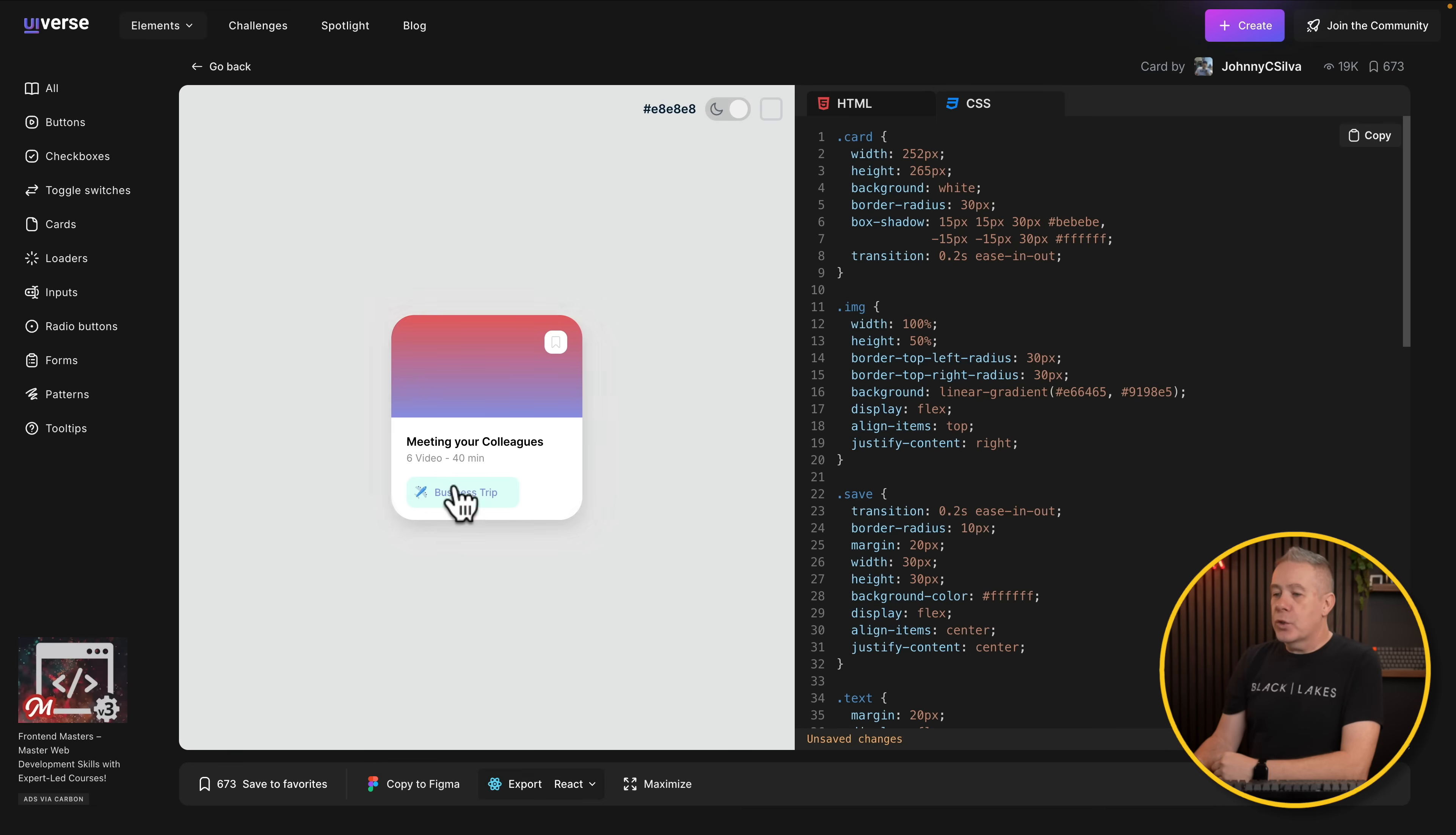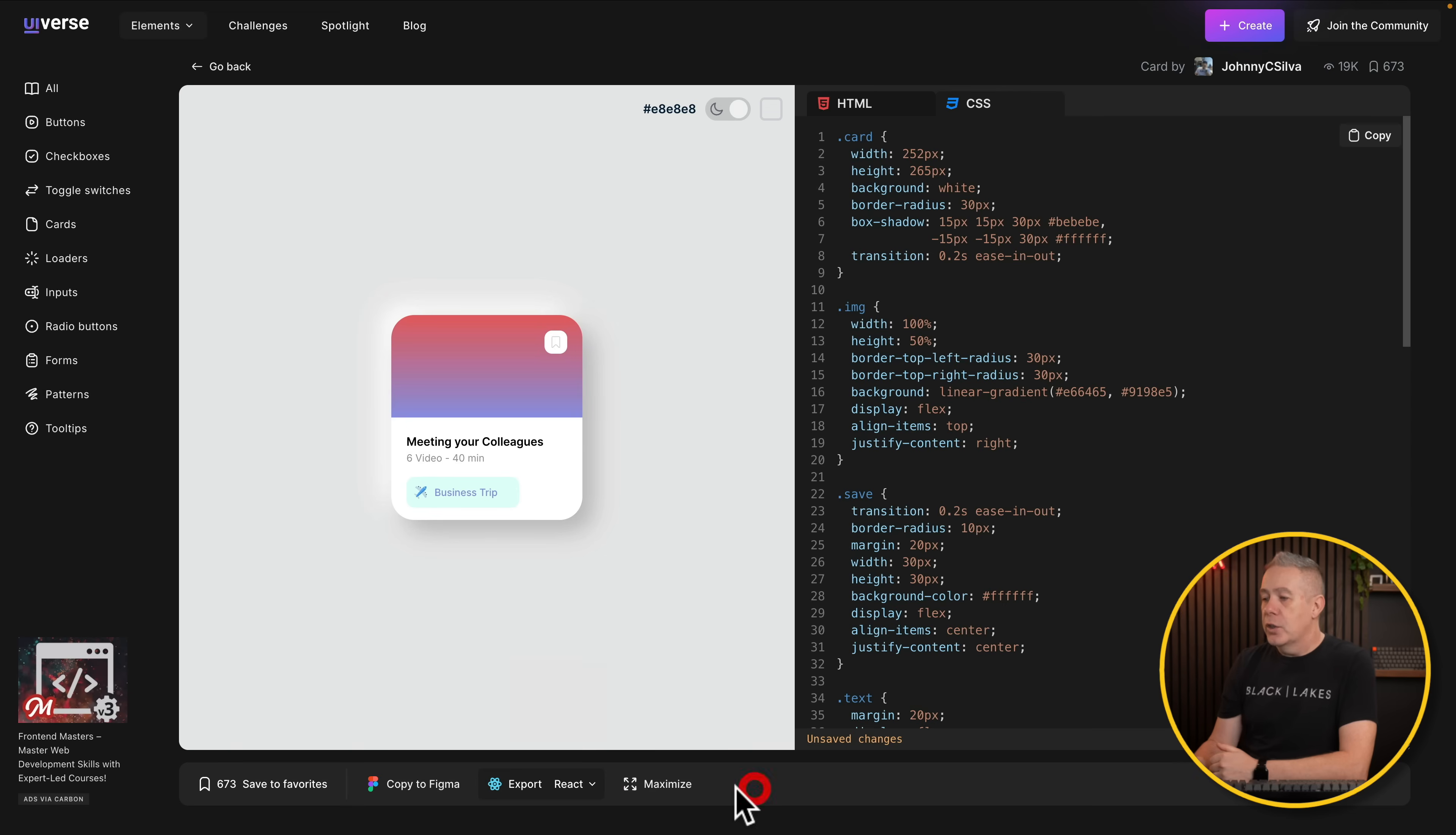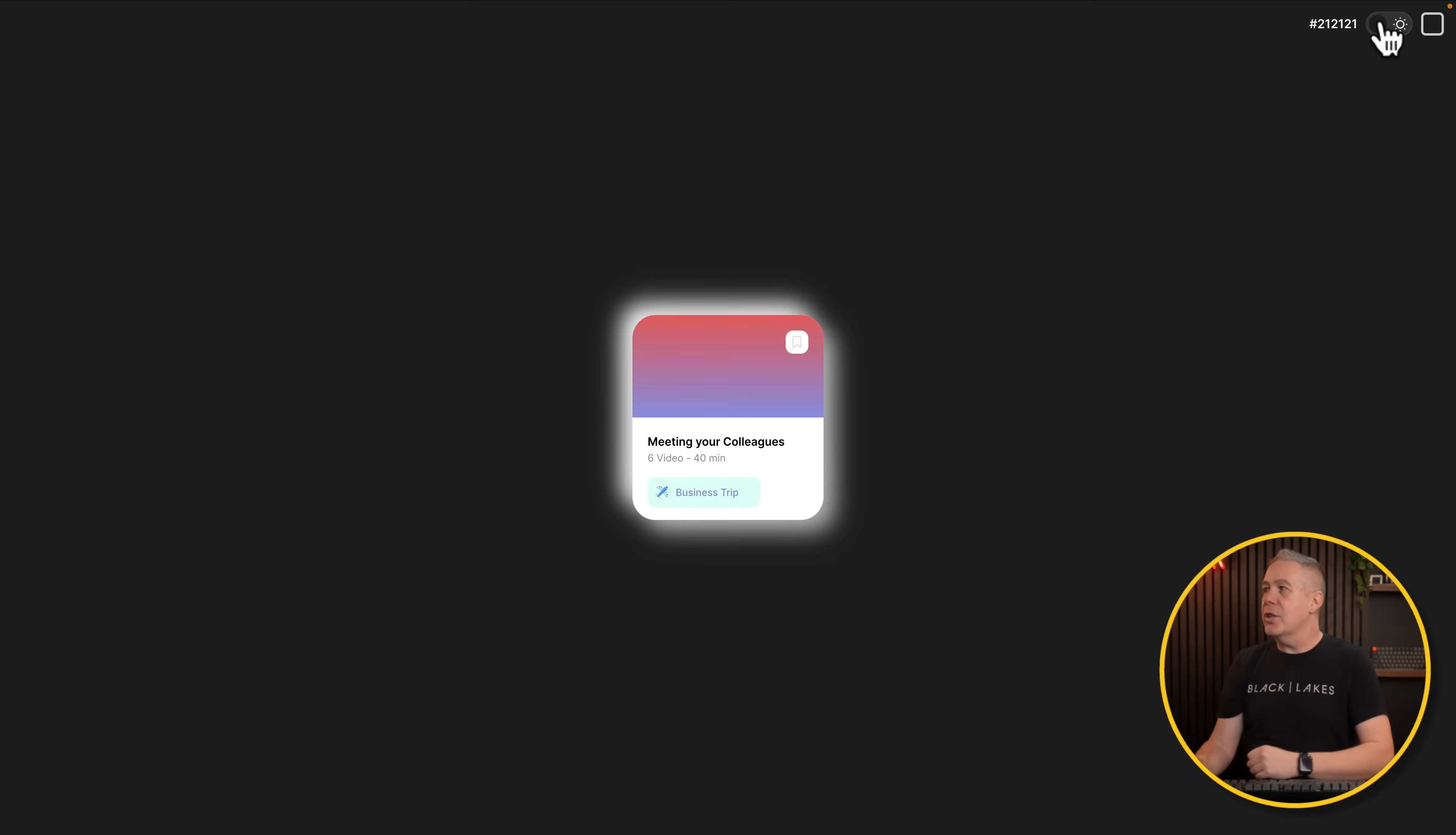Switch it back over to your light mode. You get the idea how this works. You've also got things like save to favorites, which you're probably going to have to sign up for an account on here to do that. But you've also got copy to Figma, export as various different options like React, Vue, Svelte, Lit, and so on. You can maximize this. You get rid of all those distractions. So you can see what does this look like on its own without any of that stuff just getting in the way and grabbing your attention. The options are there.